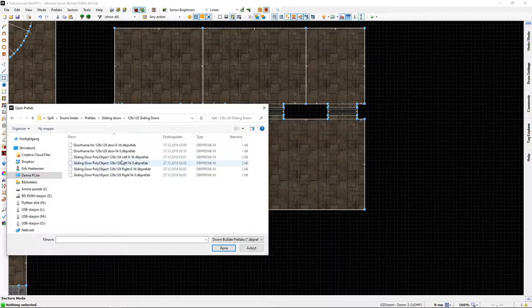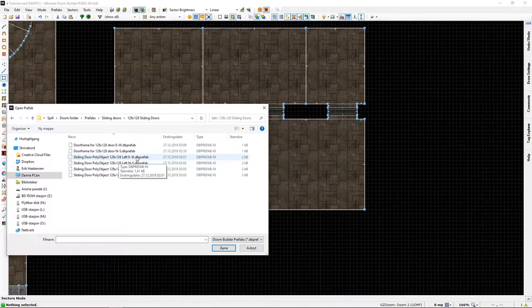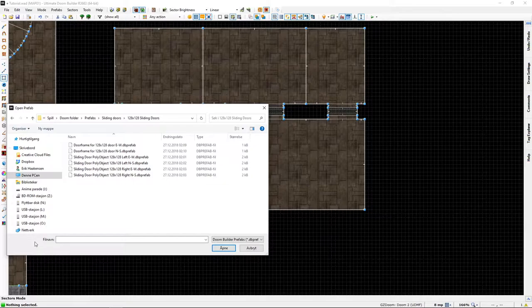These ones are left, they are opening left. These are opening right. And these are east-west, the vertical ones going this way, and north-south doors opening that way.